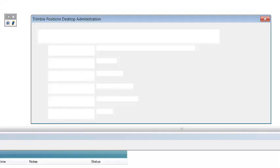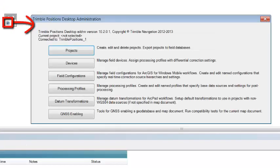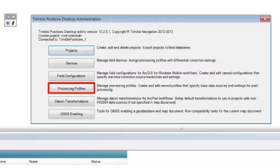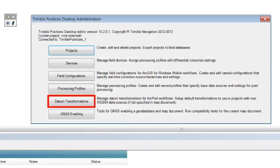We have two tools that can be used. The Trimble Positions desktop administrator, which contains setting up projects, devices, field configurations, processing profiles, datum transformations, and GNSS editing.